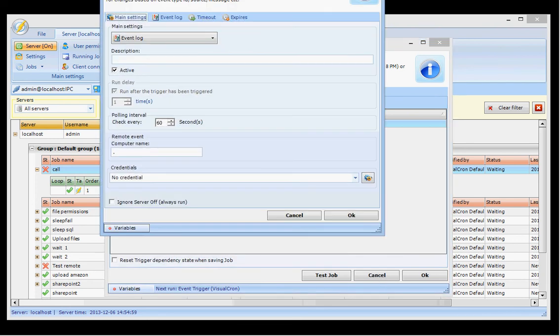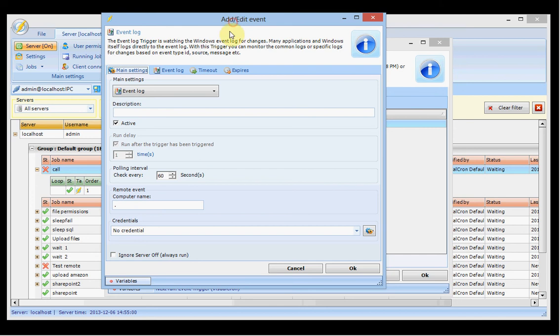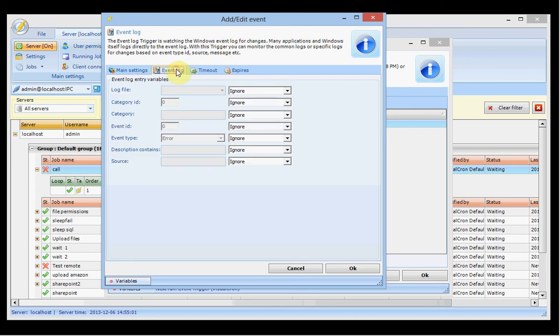You have the event log trigger where you can monitor for new events. Within the event log you select the log file and set conditions such as whether it contains a specific message.